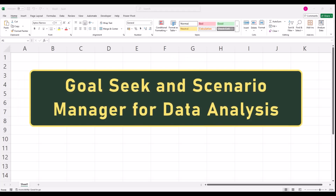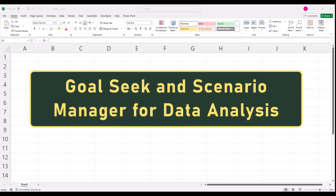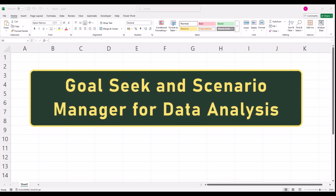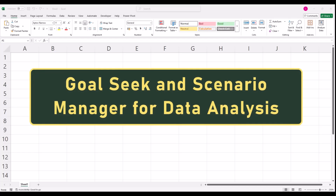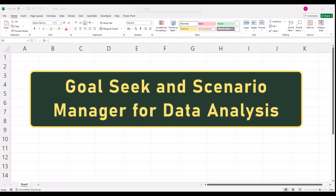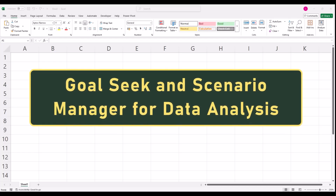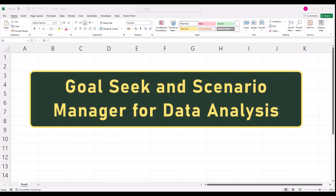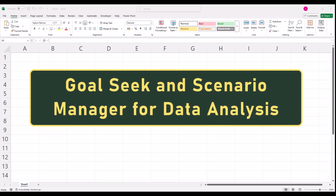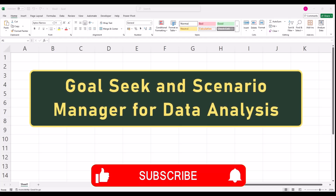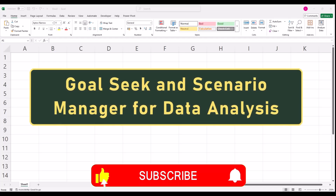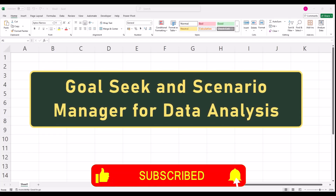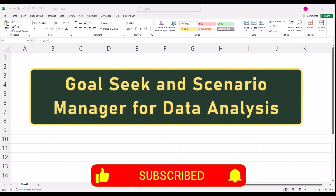Welcome back to Developer Matty. Today, we're diving into two powerful what-if analysis tools in Excel: Goal Seek and Scenario Manager. If you've ever wondered how to predict future outcomes or explore multiple possibilities quickly, these tools are for you. Let's get started.